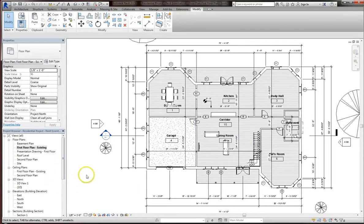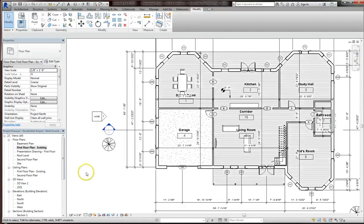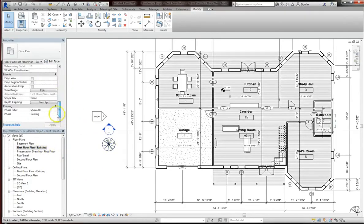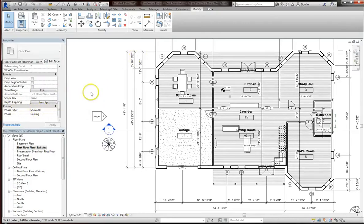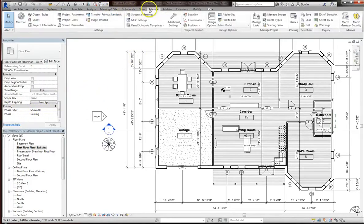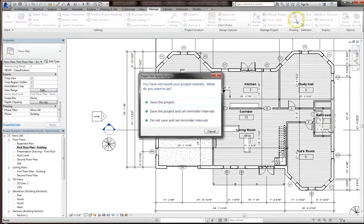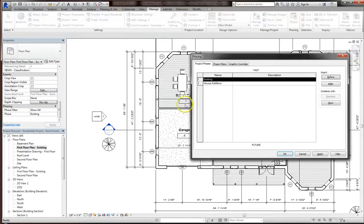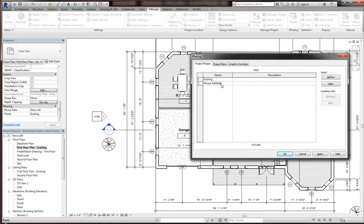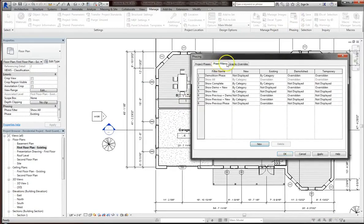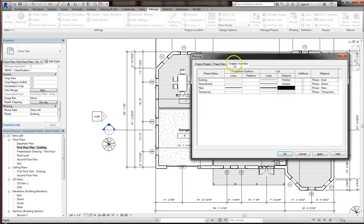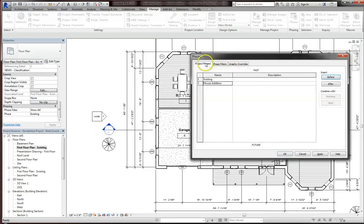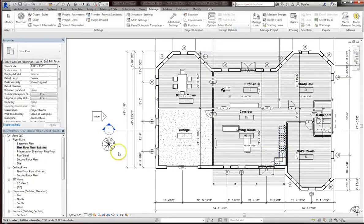So the first thing I will do is go to my phasing and make sure that the phase filter is set to show all, and that my phase is existing. And I will also go to the manage tab and open up the phases window, and make sure that I have both existing and house addition phases, although yours might have a different name like new construction. So I'll look over my phase filters and overrides, and I'm not going to make any changes there. Alright, so everything's ready.